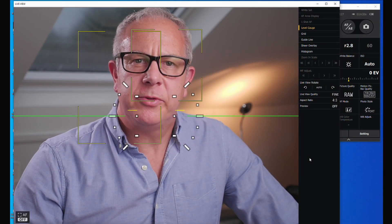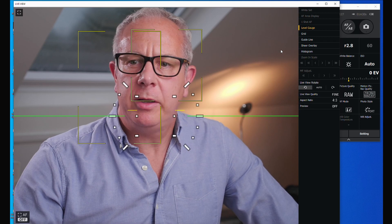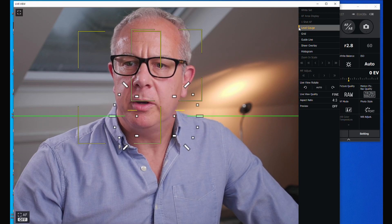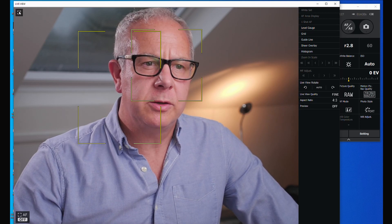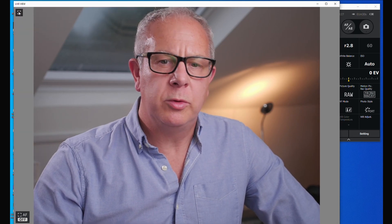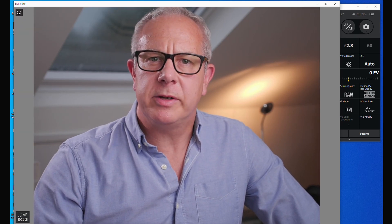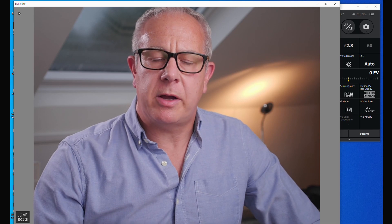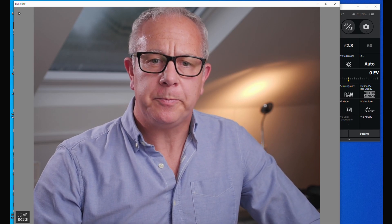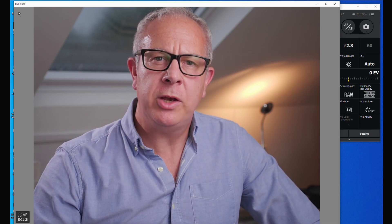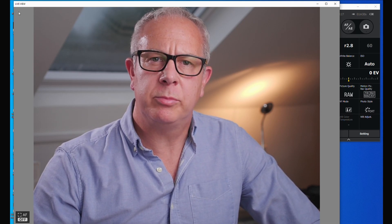Once you've got Lumix Tether for streaming up and running and you've clicked all the buttons to get rid of the displays that I've already shown you, then you're ready to start broadcasting.